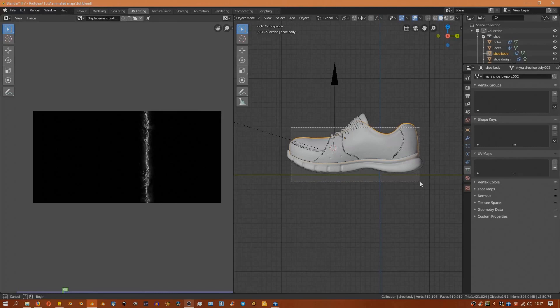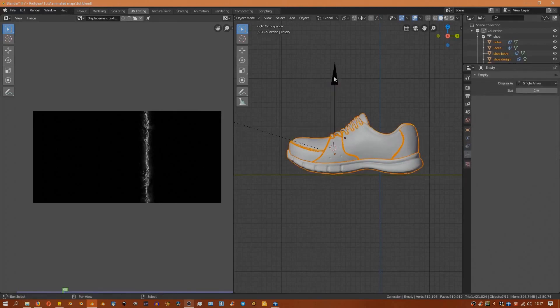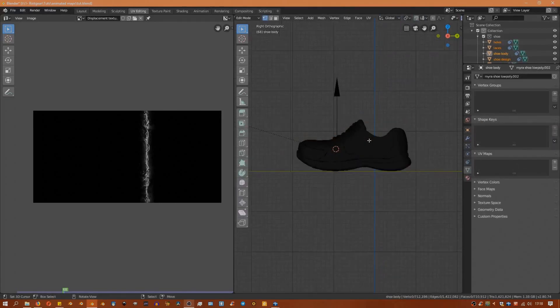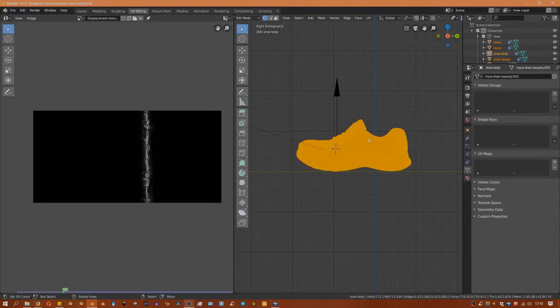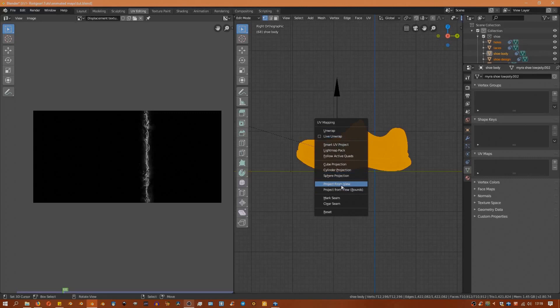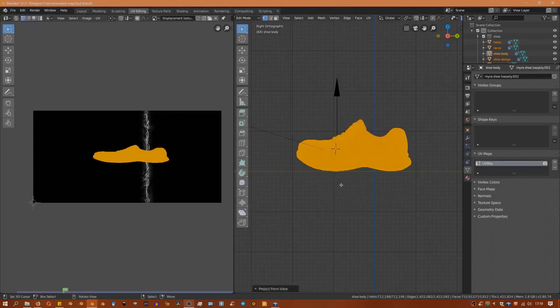We'll go to the side view then project from view. Keep in mind depending on how you unwrap your model will decide how the texture is mapped onto your shoe, so you can have different cool effects depending on how you unwrap your model.